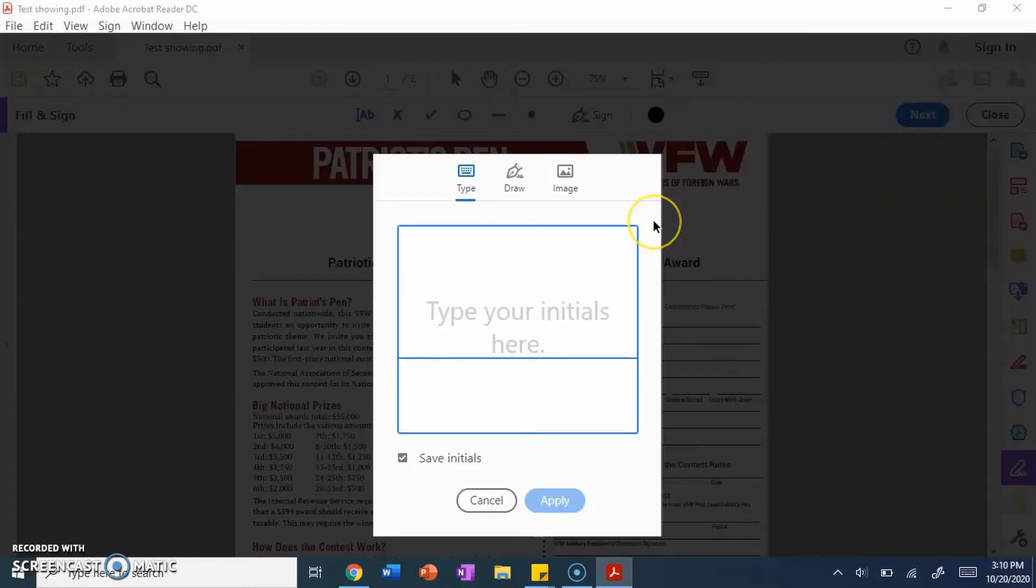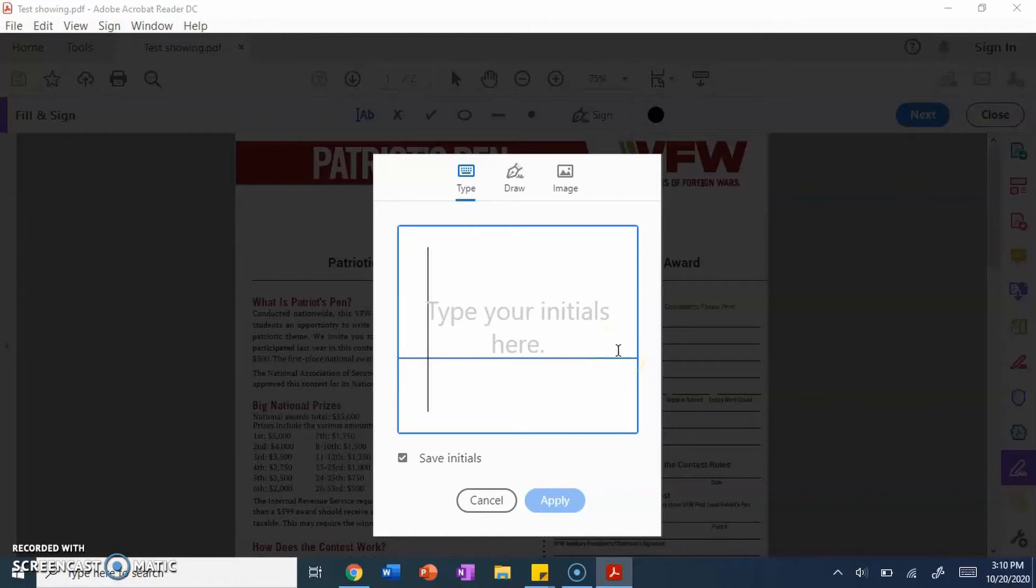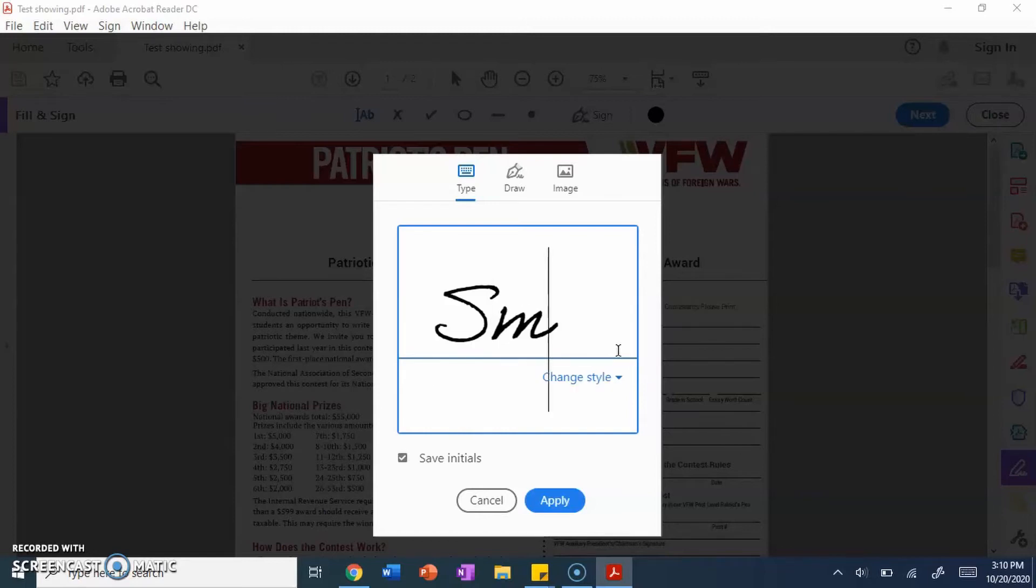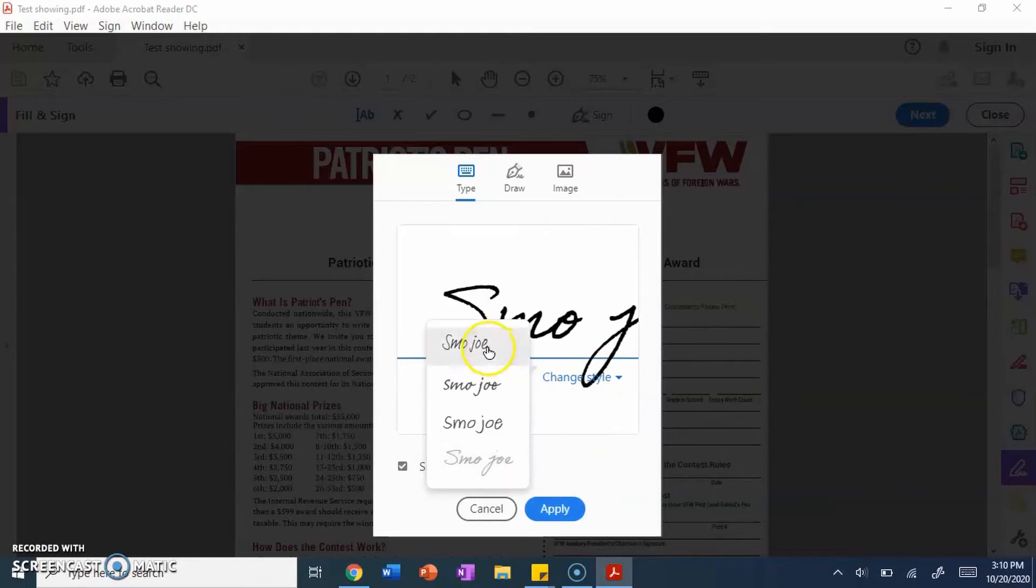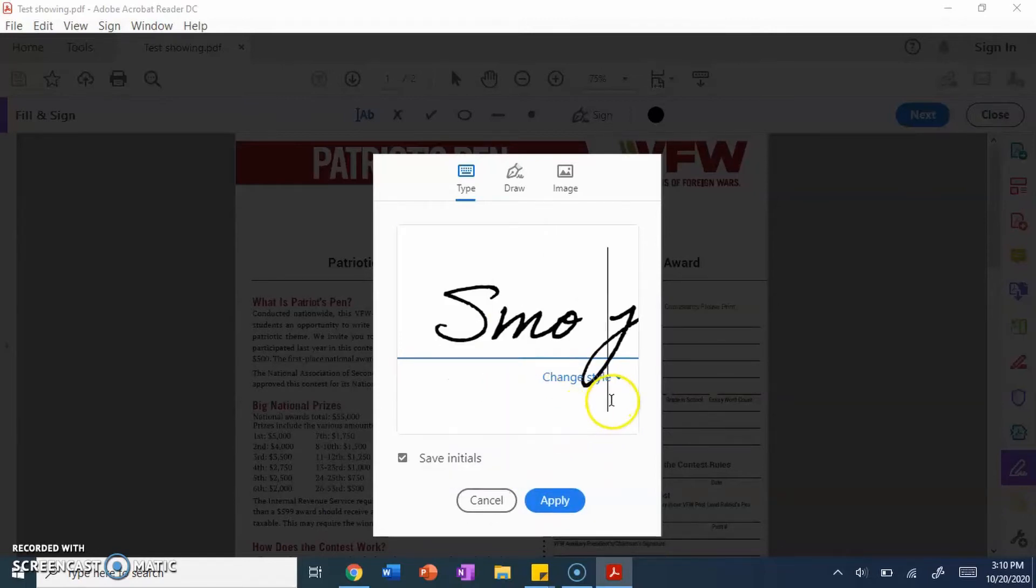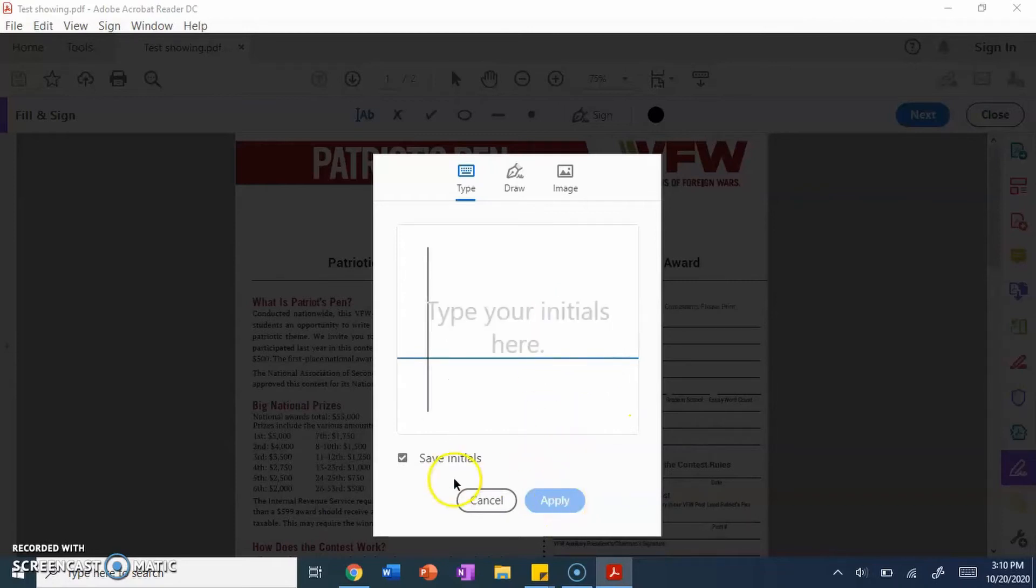You click add initials. Write your name out. You want to write how you would do your signature, however you would write it. For the sake of this tutorial, I'm just going to write Smojo. If you really need to, you can change the style. I wouldn't recommend doing that. It's already good as it is. You click apply.